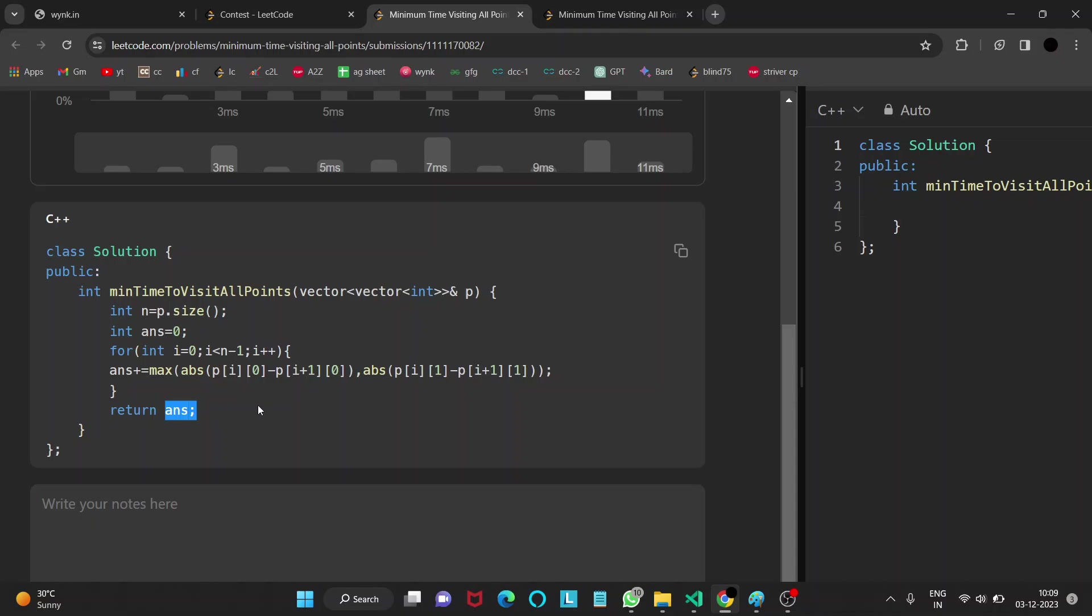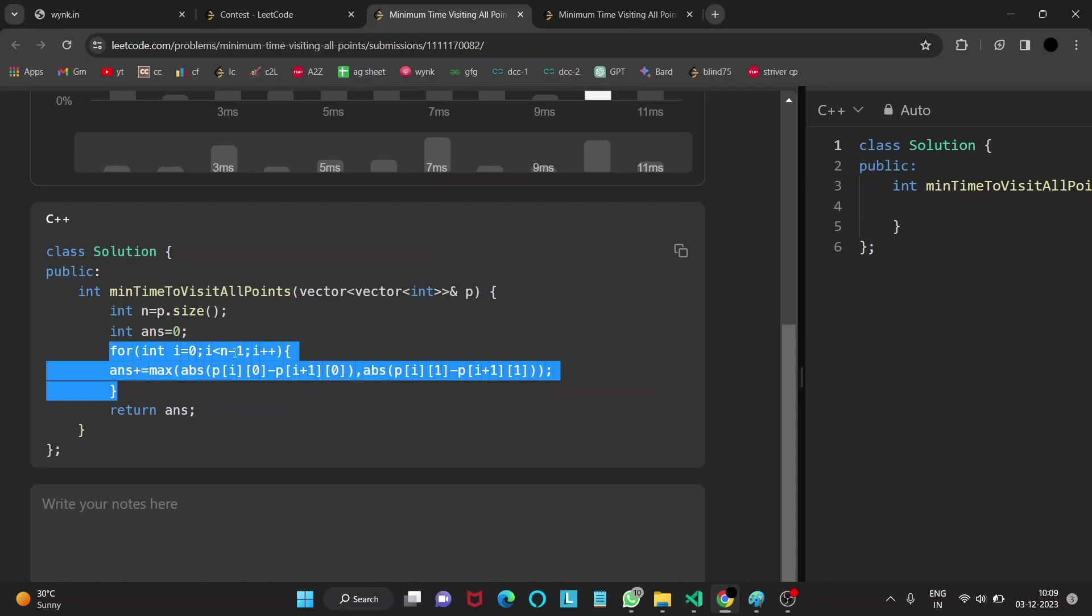We need to calculate for all points so we run a for loop till n minus 1 and we return the answer. That is the answer. Thank you.